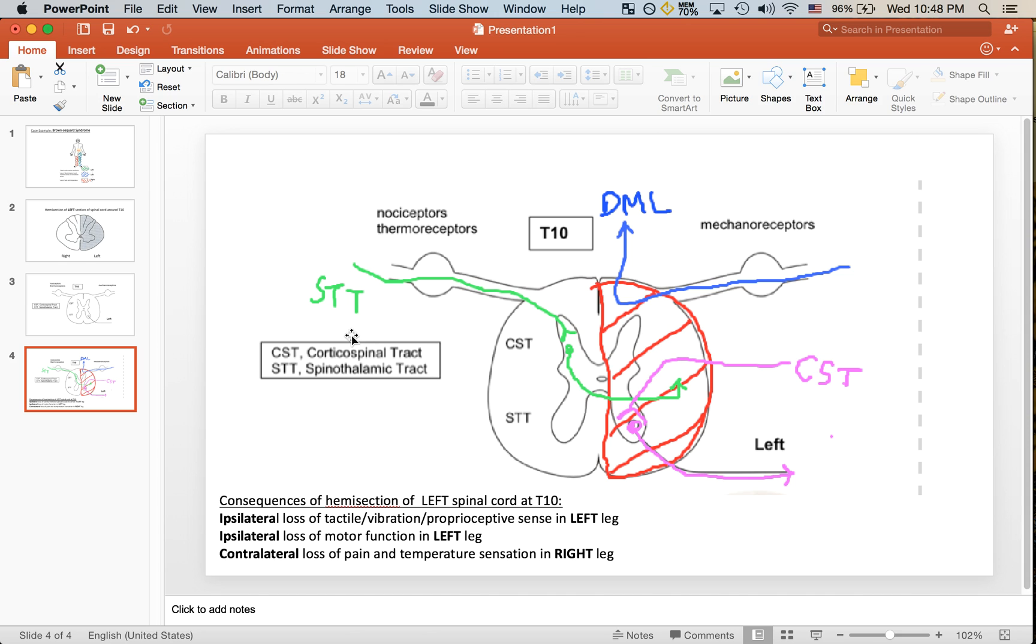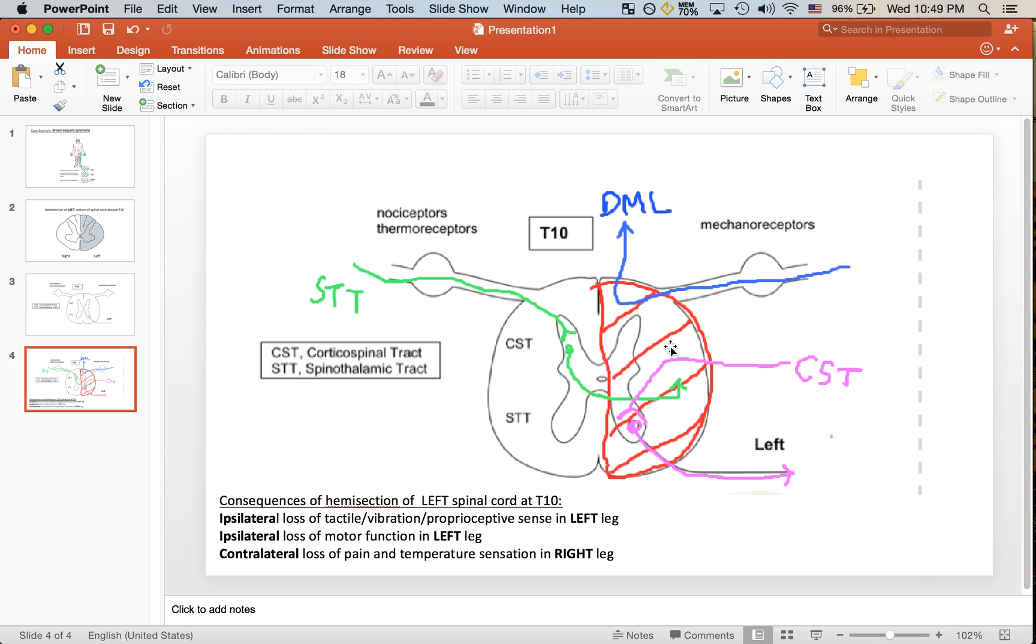Meaning that input of pain and temperature sensation from the right side actually runs through the left side of the spinal cord. Because there's a left hemisection here, all of this right input that's ascending here through the spinothalamic tract is damaged. Hence why we see contralateral loss of pain and temperature sensation in the right leg.